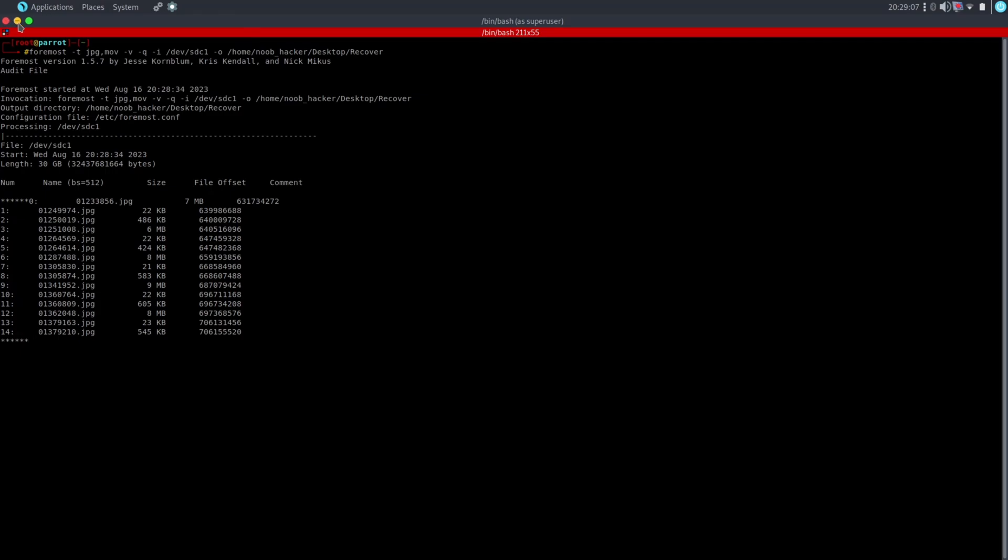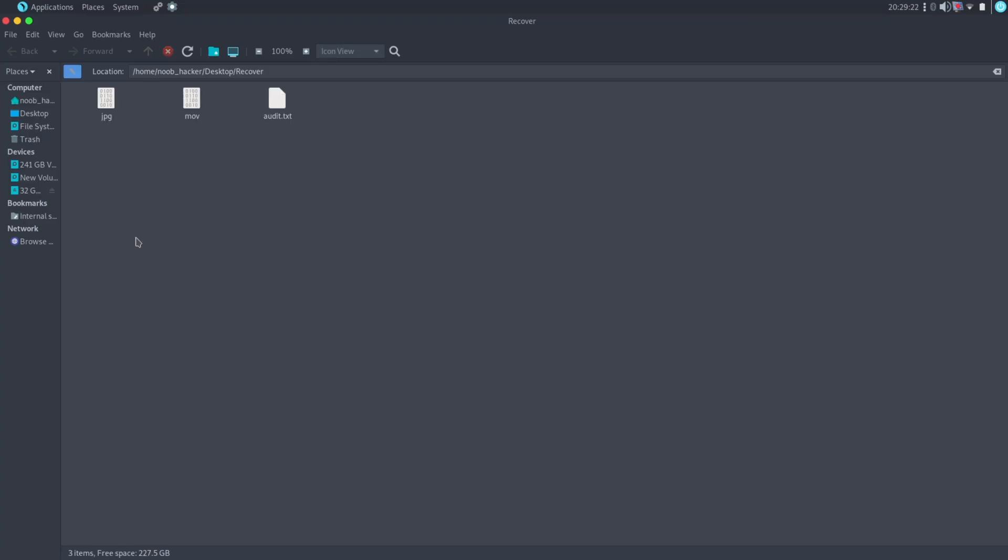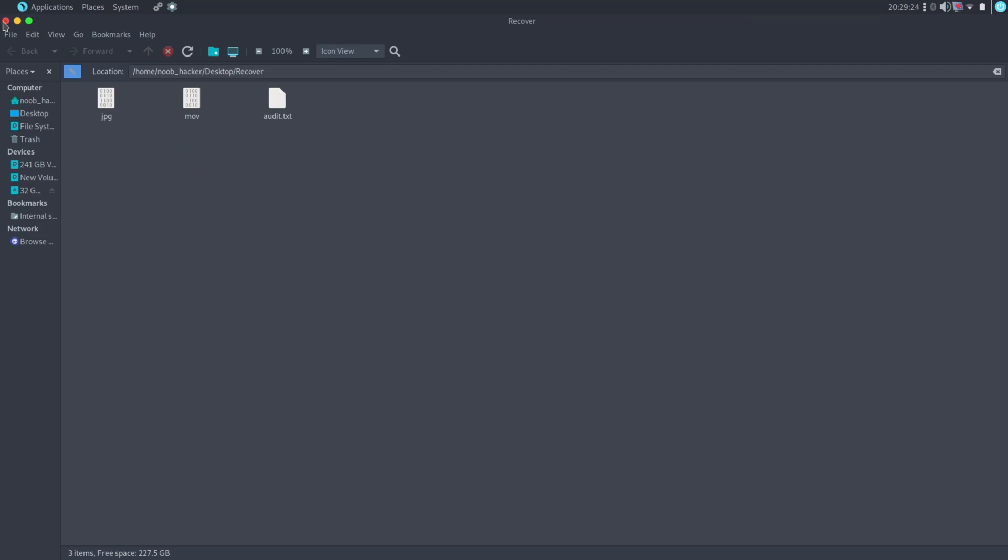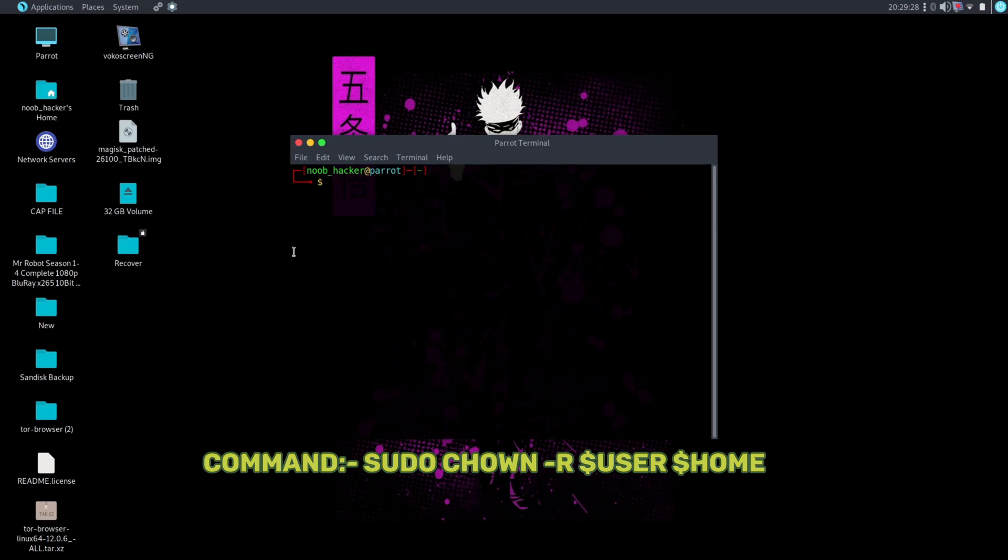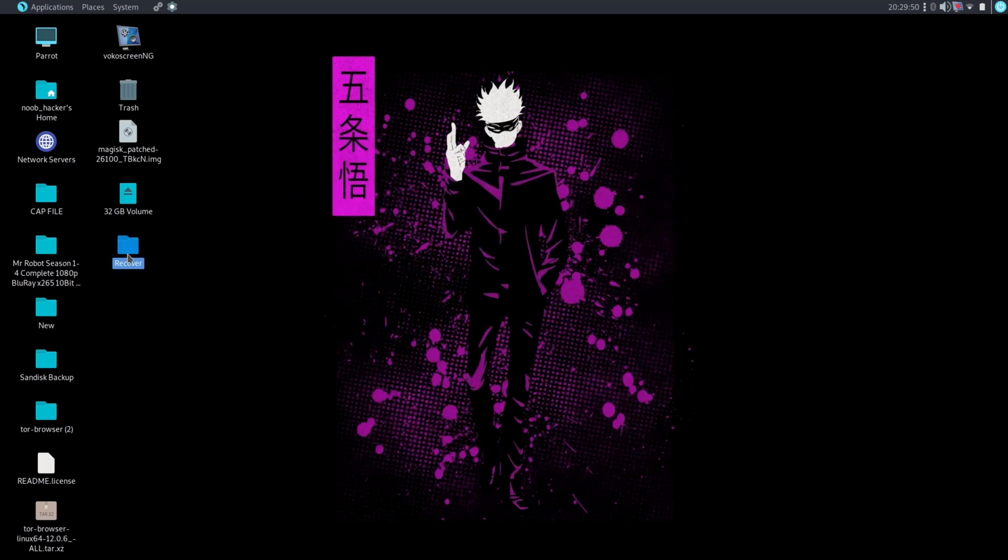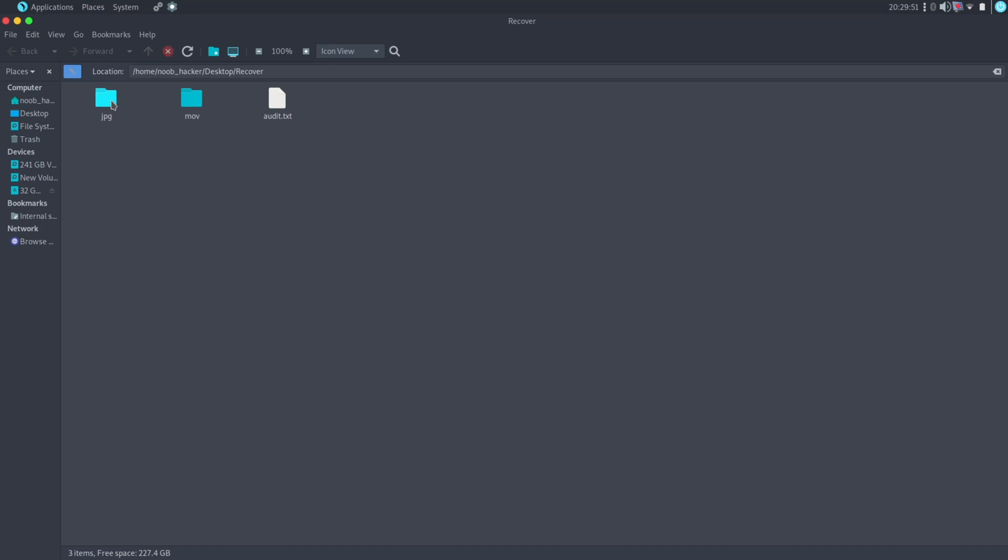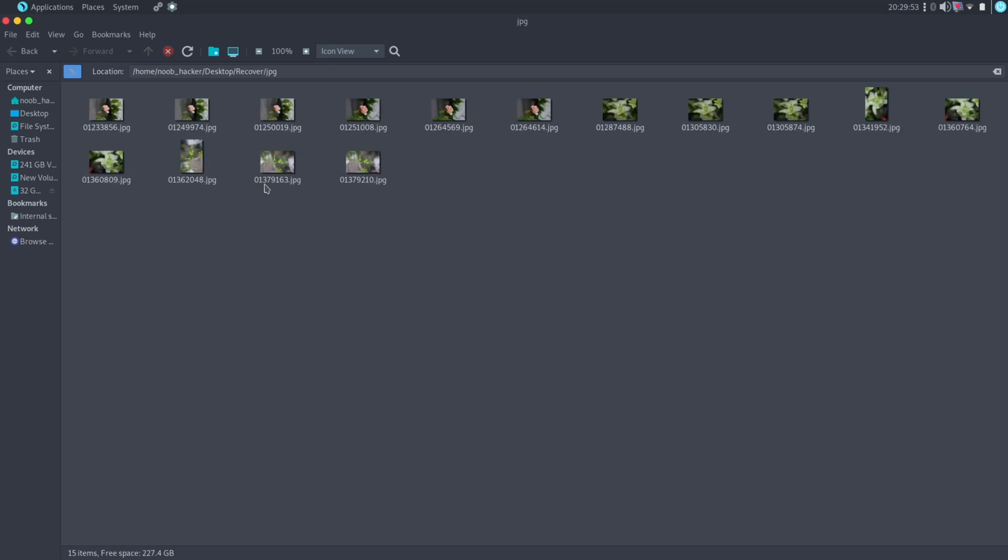Let me show you it has created the data recovery folders on my desktop. It is the same folder that we have given in the output directory, but you will see the lock icon on the folder because we have created this folder using root account. To remove the lock icon, you will need to run below command. Now you can see it has removed the lock icon from the folder and now you can access this folder.